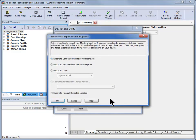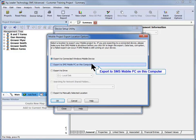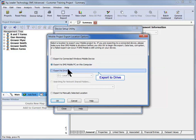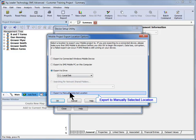The next screen will allow you to select where you want to export the configuration to. You can choose between five different options. Selecting to export to a connected device will send the data to the mobile device currently connected to your computer. If you are running SMS mobile PC on the same computer as the desktop software, you can choose to export to the local machine. If you have a removable drive connected, such as an SD card, you can choose to export to a specific drive and use the drop down box to select what drive to use. You can also choose to export to a shared network folder if you are running the SMS mobile PC software.